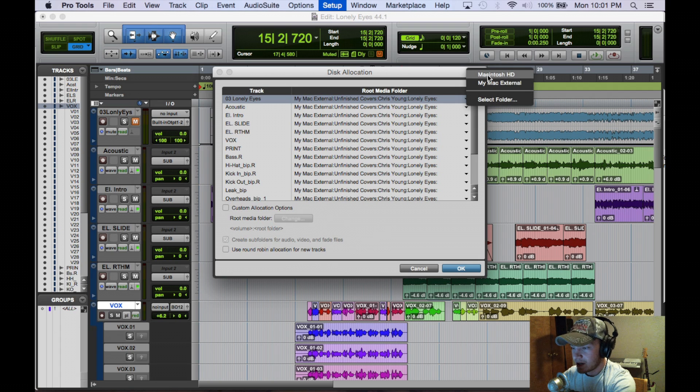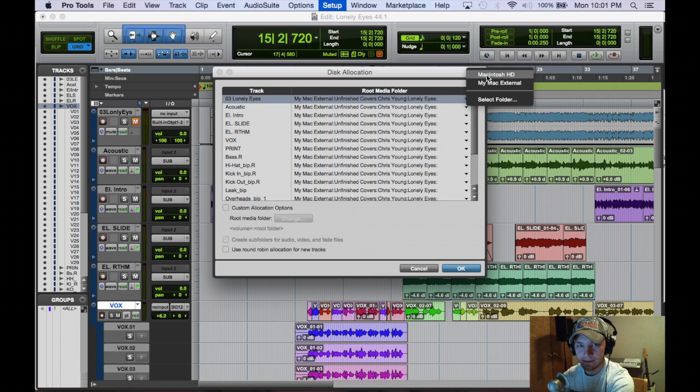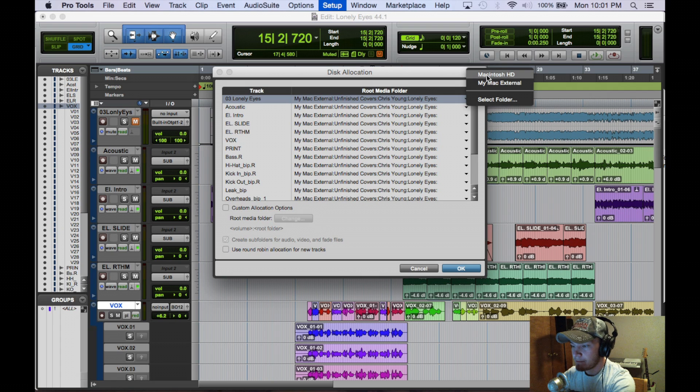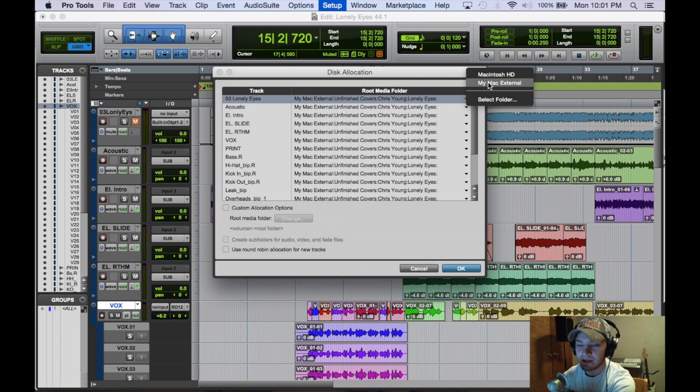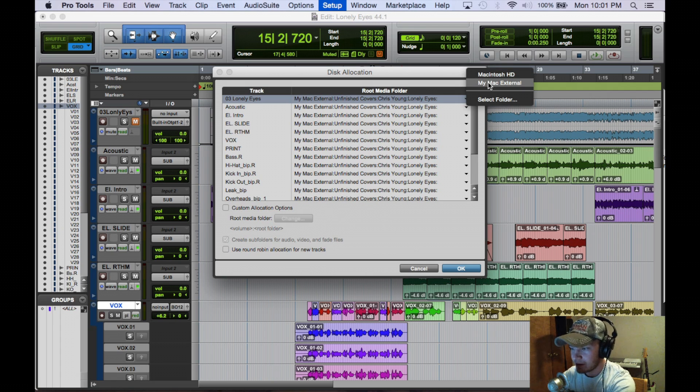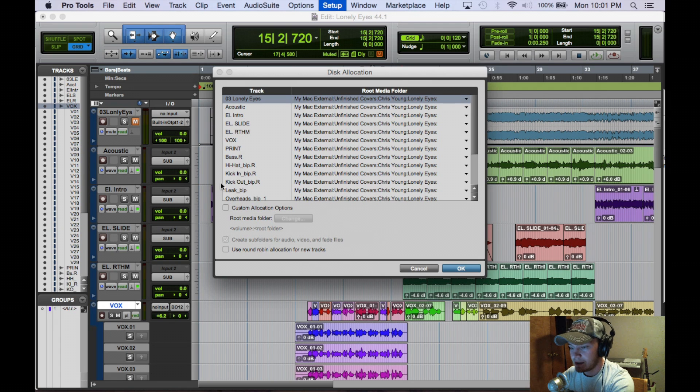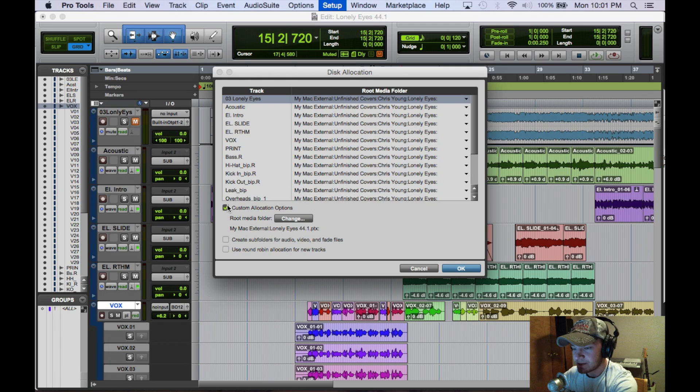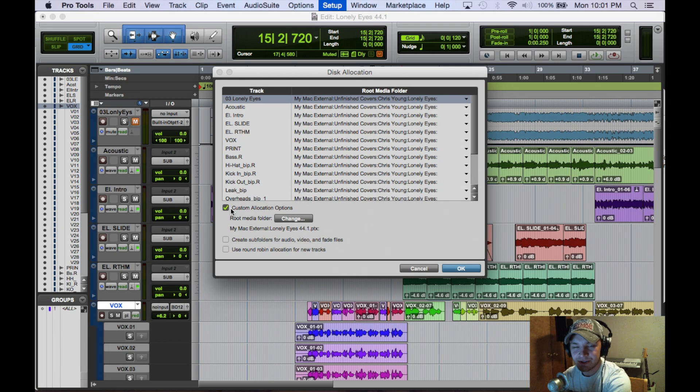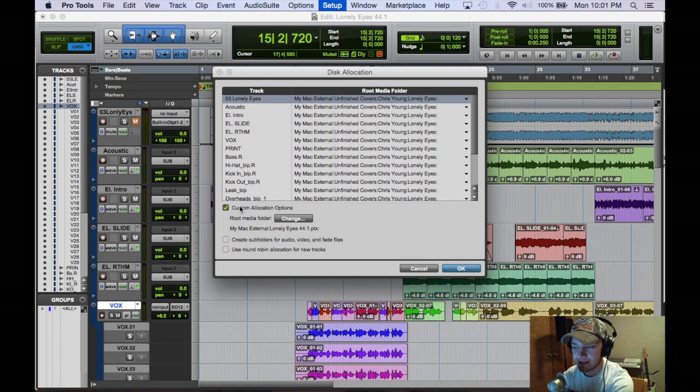So here's my options: Macintosh HD, which is my computer hard drive, and also my Mac external, which is my external hard drive, which is recommended by me. And here we have a custom allocation option, which is to change the route of where everything is going to go.